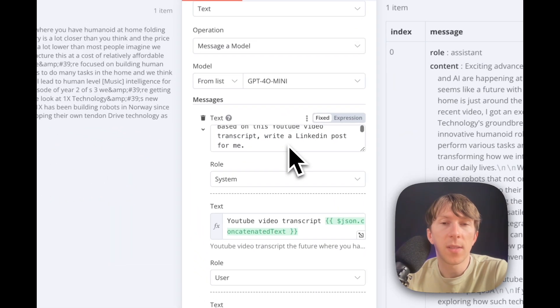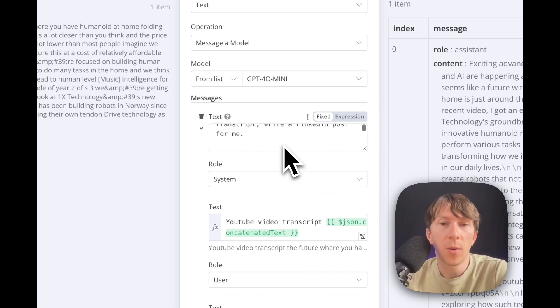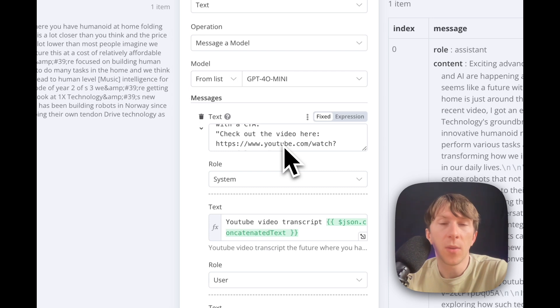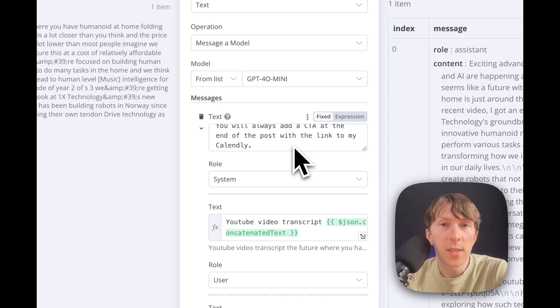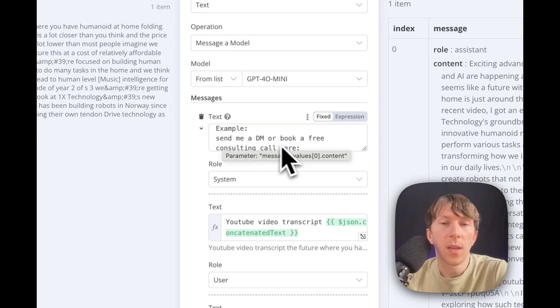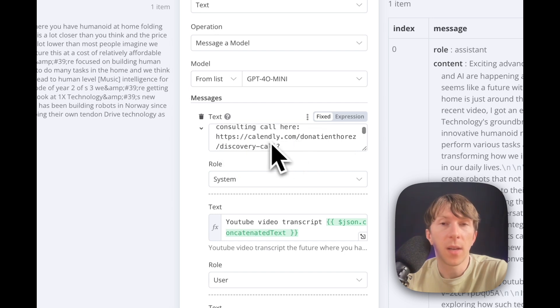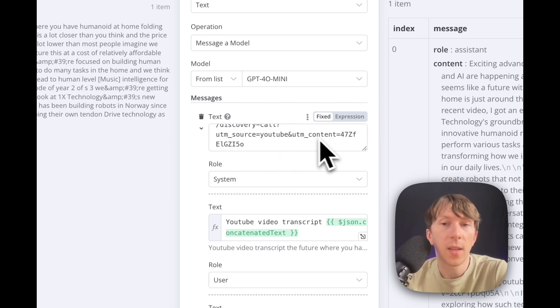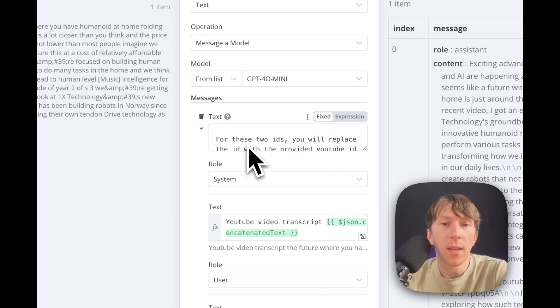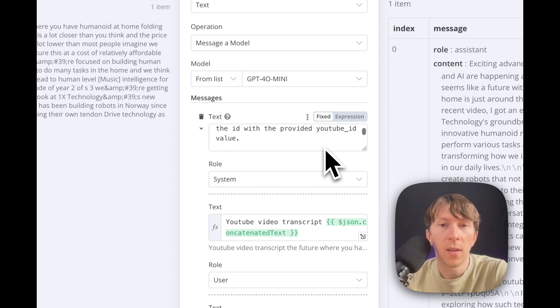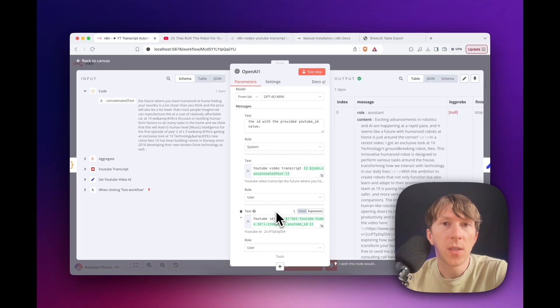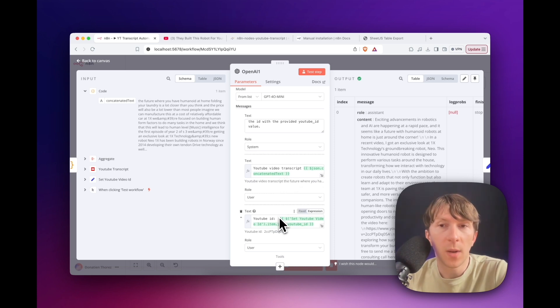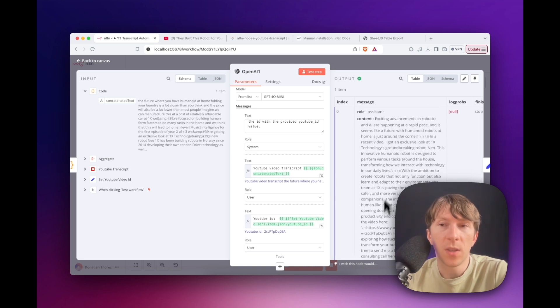So here it will say, based on this YouTube video transcript, write a LinkedIn post for me. You will always add the video link with a CTA, so to say, check out the video here. And then you will always add also another CTA at the end of the post with the link to my Calendly to book an appointment. So in this case, here it's like, send me a DM or book a free consulting call right here with my Calendly link, and also the tracking with the ID of that video. And then I say, for these two ID, you will replace the ID with the provided YouTube ID. Then here I have two other messages, which one of them is the YouTube video transcript, and the second one is the YouTube ID. And here you have the whole post that has been generated.